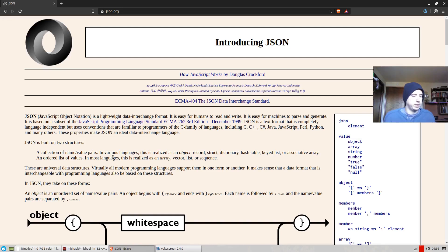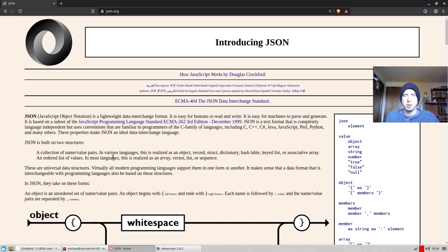Hello everyone, Gilly here. In this video or this series of videos, I plan on building a JSON parser from scratch in Haskell.